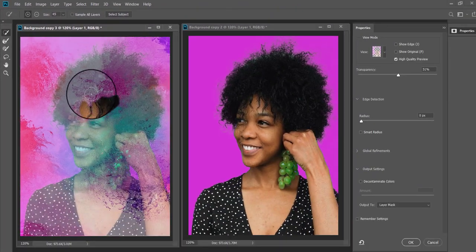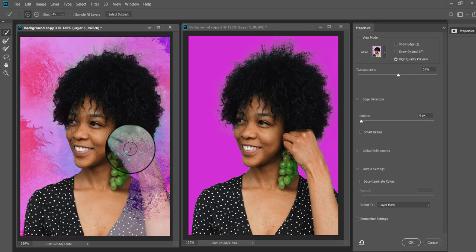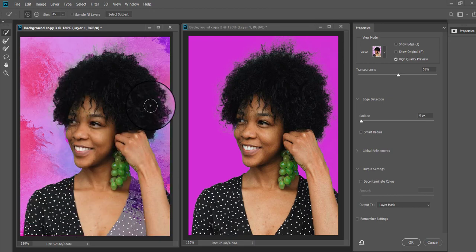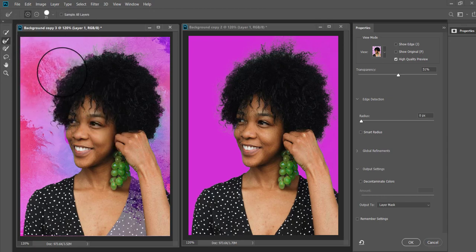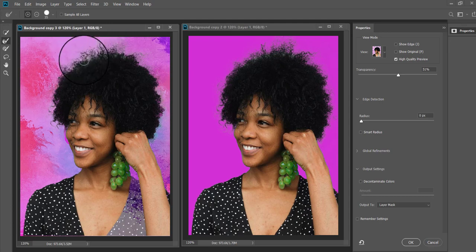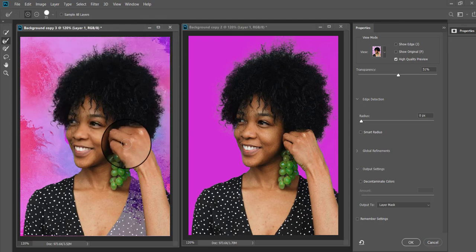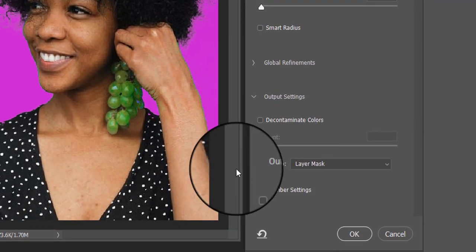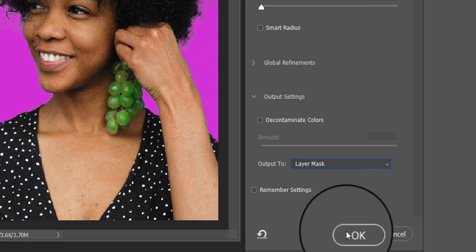With the help of the Quick Selection tool you can simply go ahead and paint over the subject to select it. To refine the subject edges, take the Refine Edge tool and paint over the edges. Now go ahead and select the output to Layer Mask and click OK.